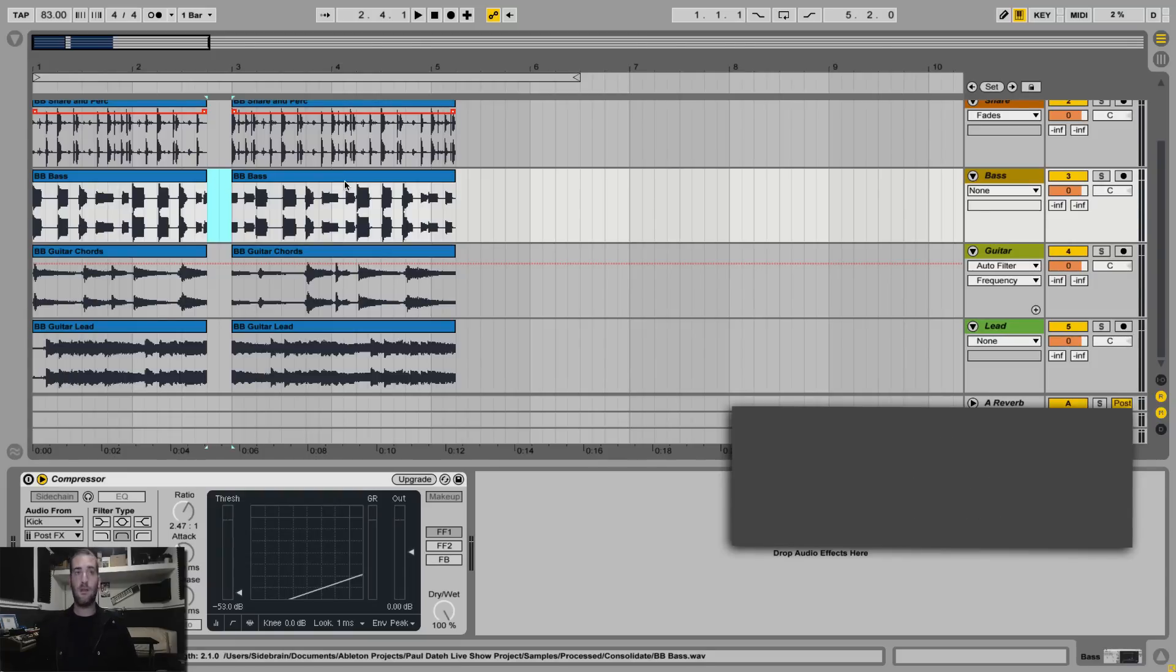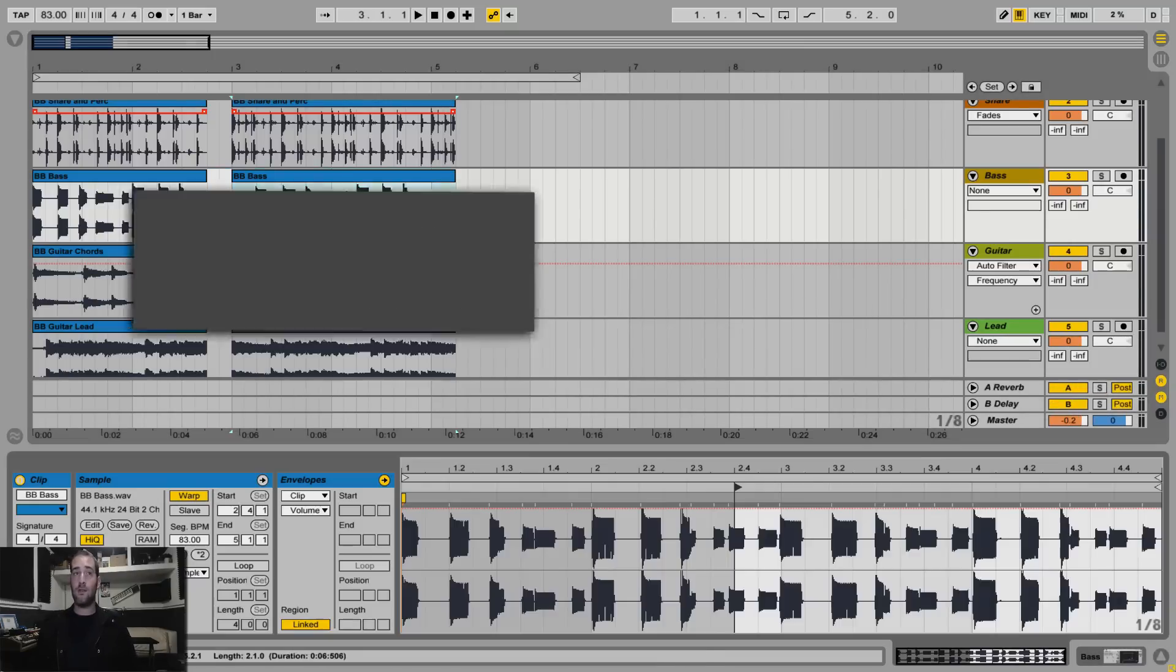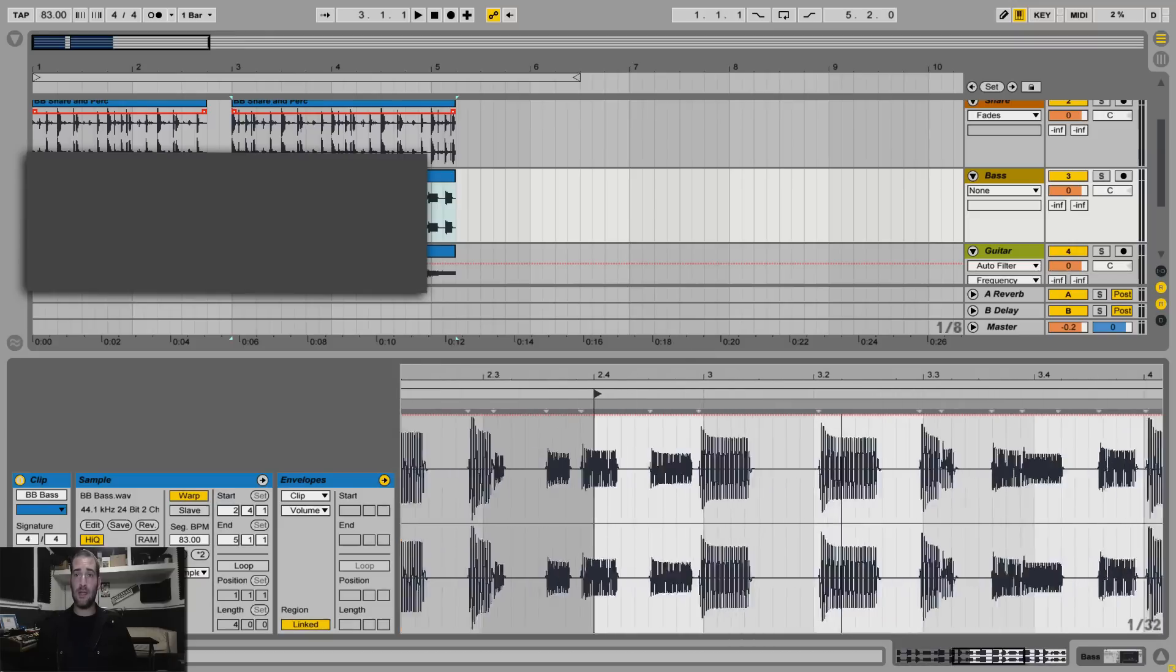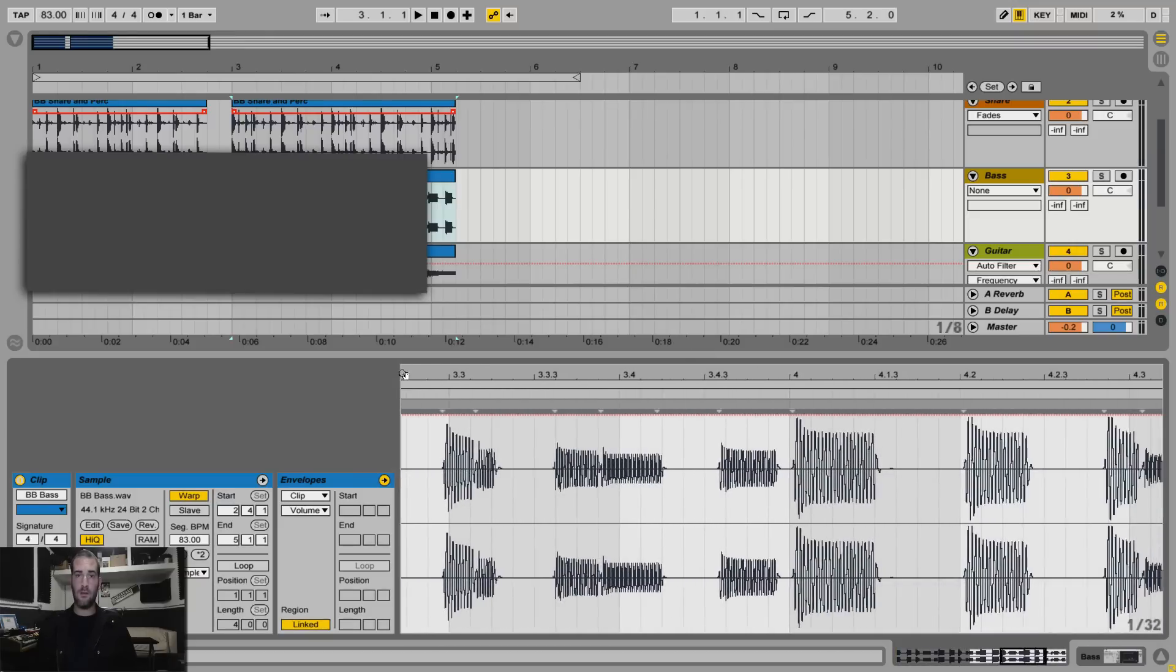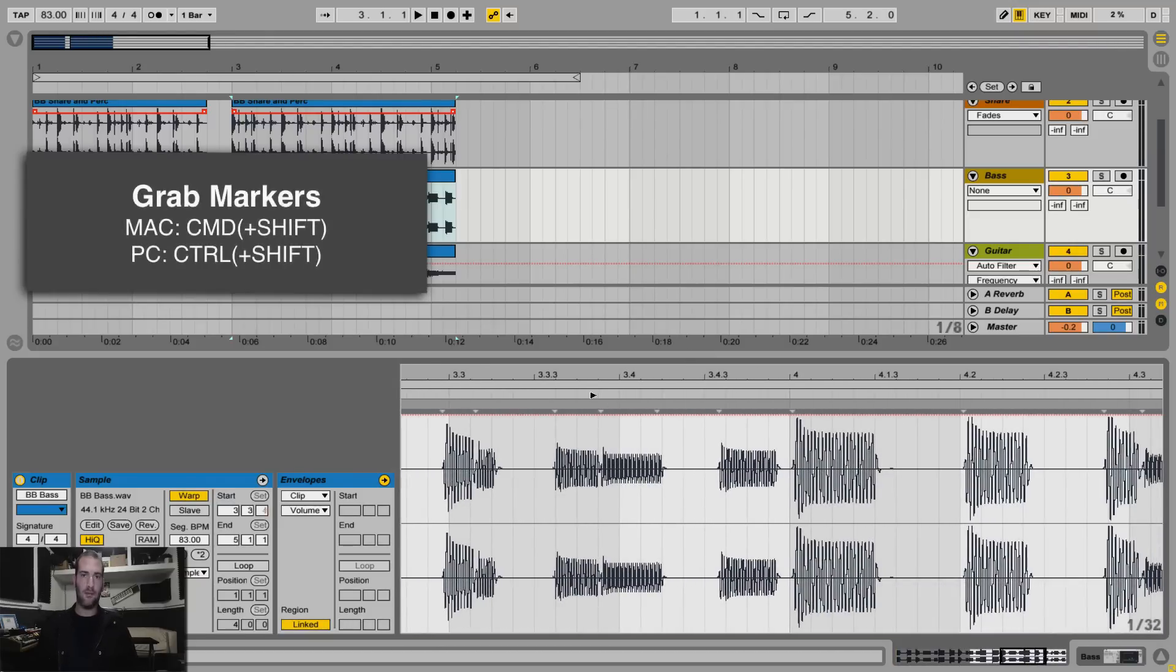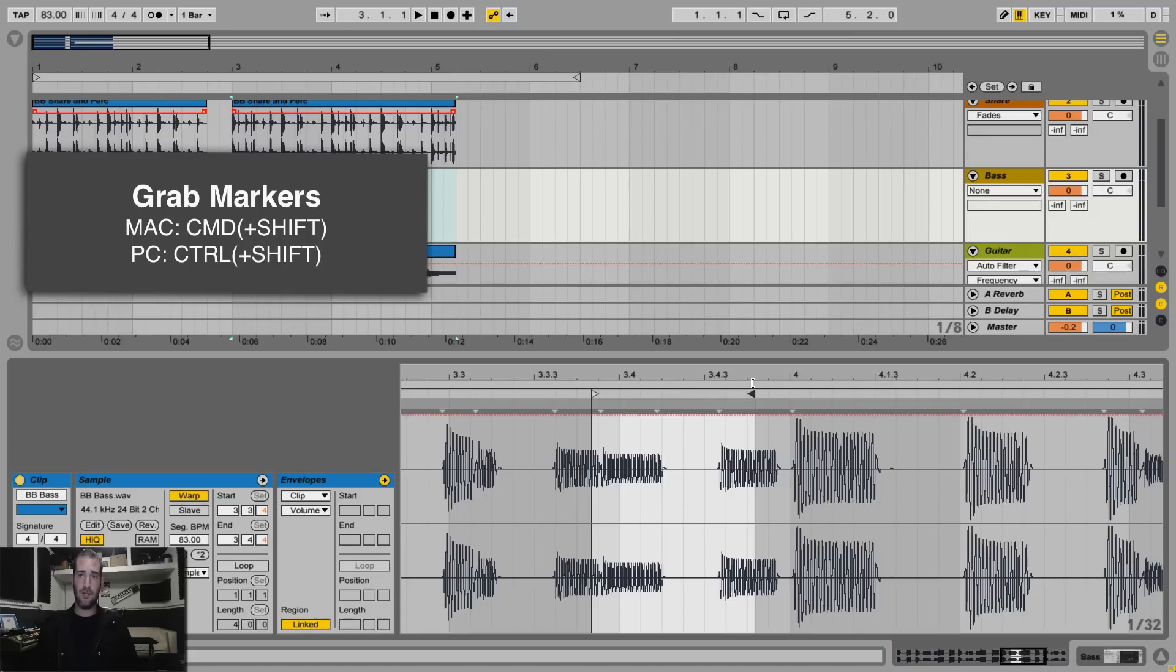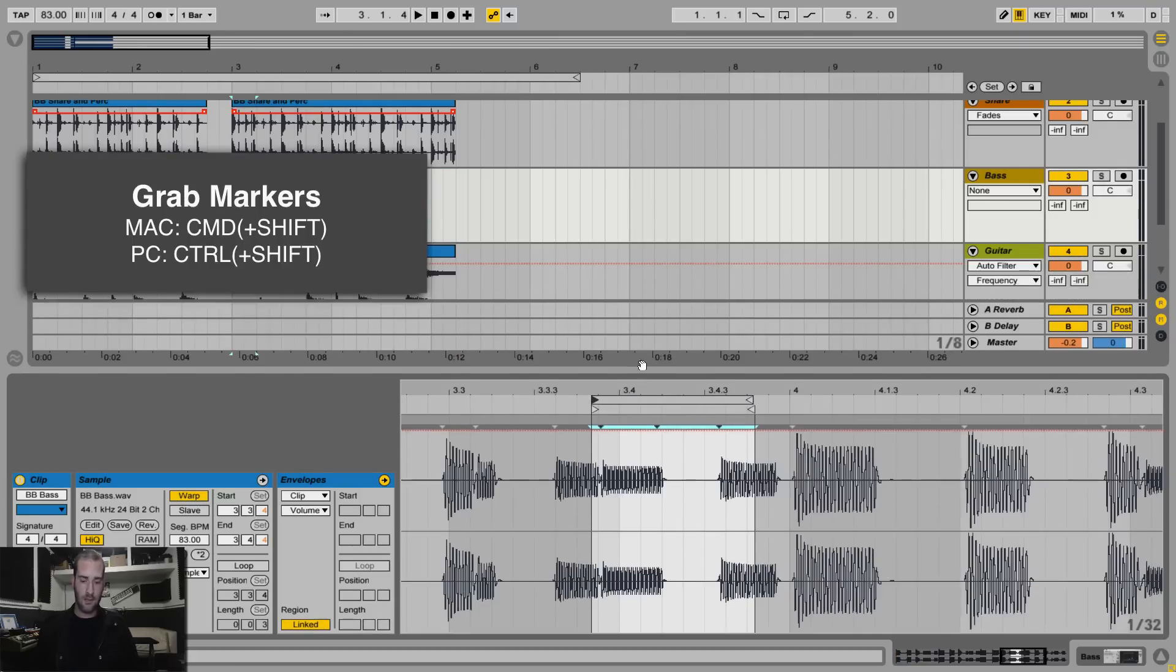Number 6, let's say I'm editing audio or MIDI clip and I'm zoomed in. To quickly bring the start marker, hold Command, or Command Shift for the end marker. On a PC is Control and Control Shift. You can also move the loop brackets the same way, just move above it, and Command and Shift, or just Command. Excellent.